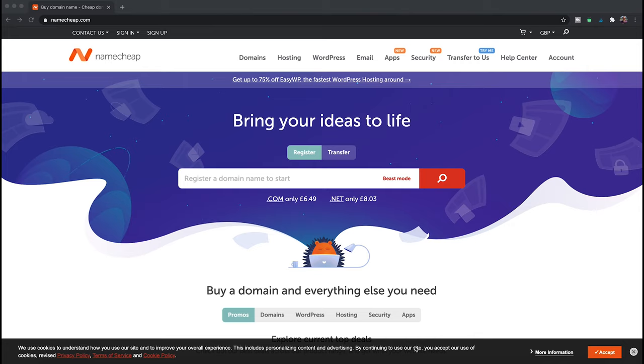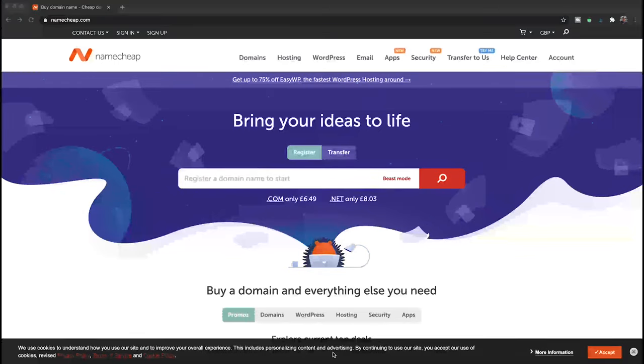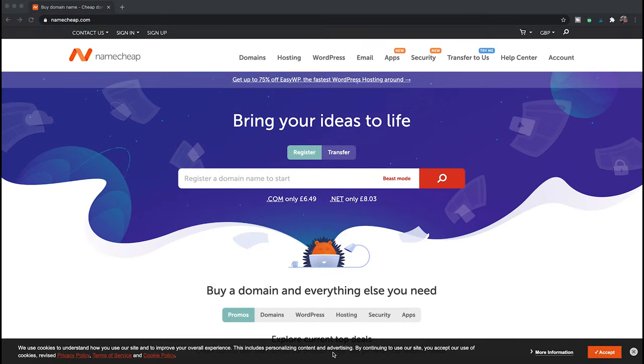We're going to look at registering the domain name, and I'm going to do this through Namecheap. When you get hosting, you can actually get the domain name at the same time as purchasing the hosting account. Hosting companies often charge you more for domain registration, so you can save a little bit of money by doing it this way, unless they offer you a free domain name when taking out their hosting.